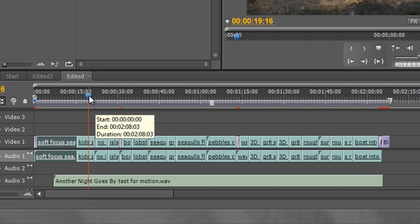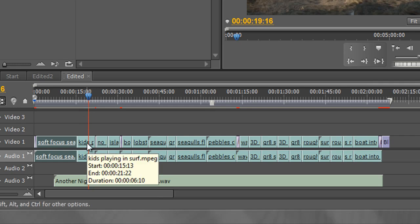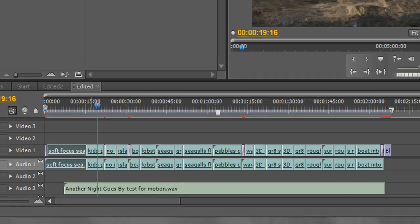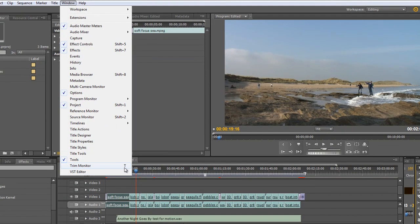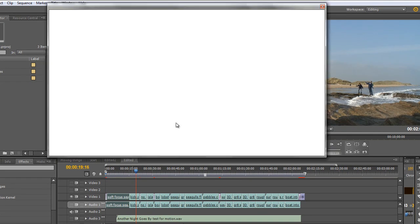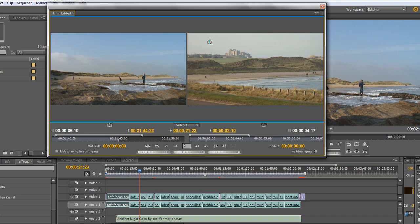The first thing I want you to notice is that my current time indicator is not actually on a transition — it's mid-clip. I'm going to open up this tool and I want you to watch the current time indicator. To get to the tool you either go to the Windows menu and choose the Trim Monitor, or the keyboard shortcut is the letter T. So I'm going to hit T, and as you can see the Trim Monitor has opened and my current time indicator has jumped to the next edit point. There is a lot of feedback in this monitor, as long as we understand how to read it.